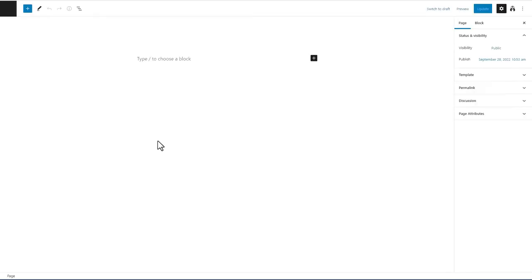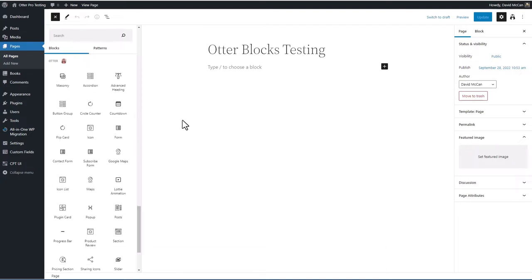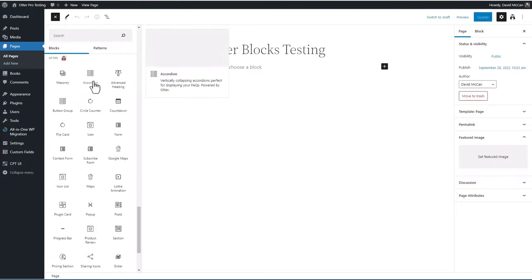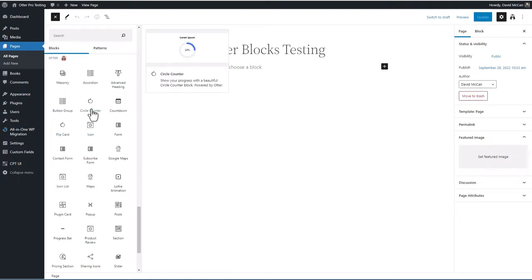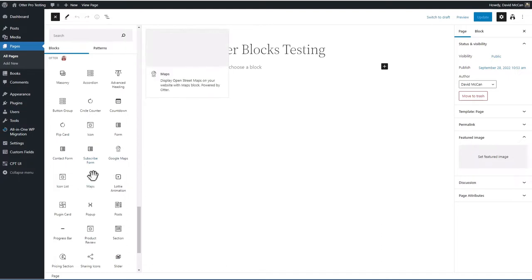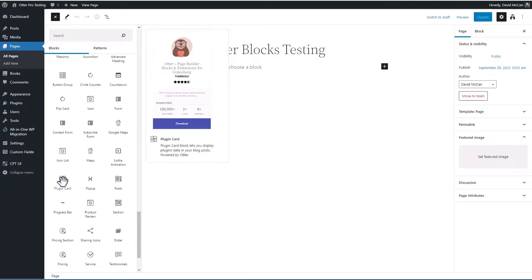Let's take a quick look at what blocks come with the plugin — they're down at the bottom. There are some container blocks: a section, tabs, and accordion. There's a masonry and post block for outputting multiple records. There are standard blocks like heading, button, flip card, icon, and icon list. There's a circle counter and a countdown block. There's a contact form and a subscribe form. There's a Google Maps block and an OpenStreetMaps block as well — the OpenStreetMaps may not look quite as nice as Google Maps, but they don't require signing up for an API in advance.